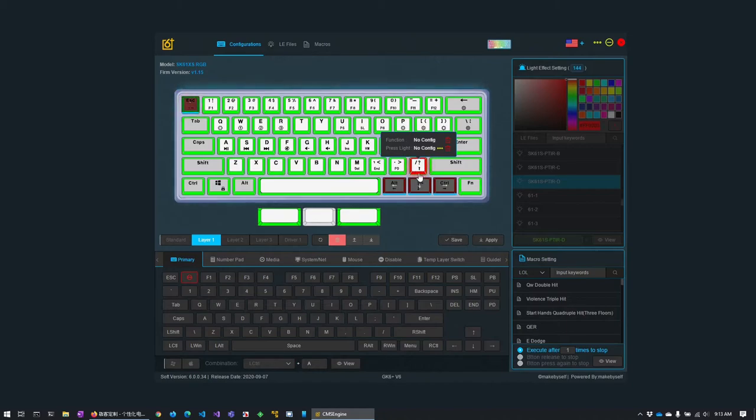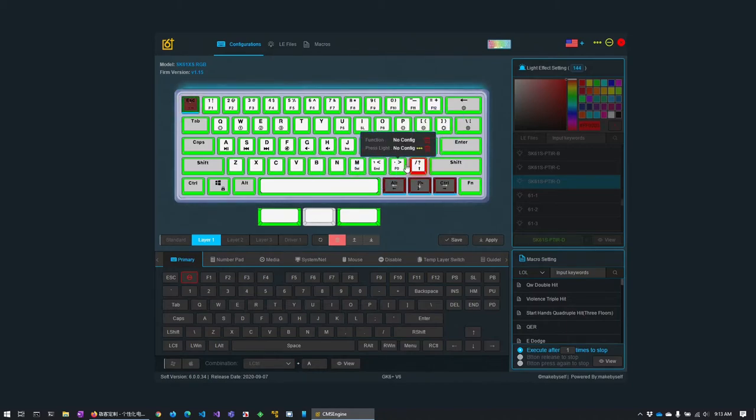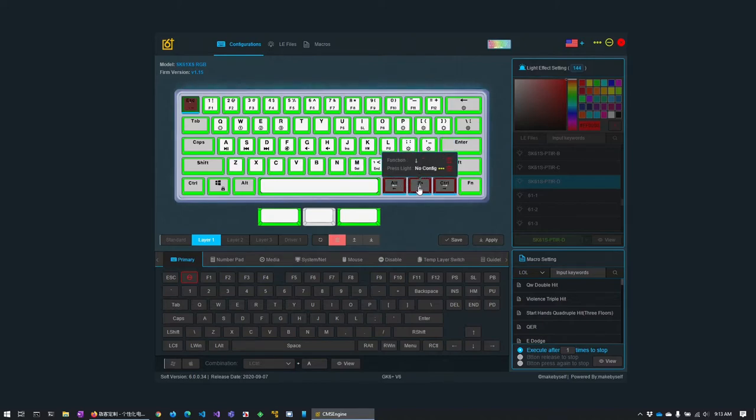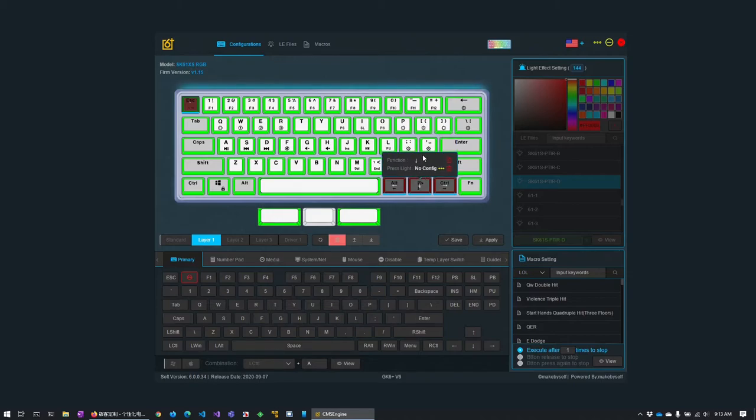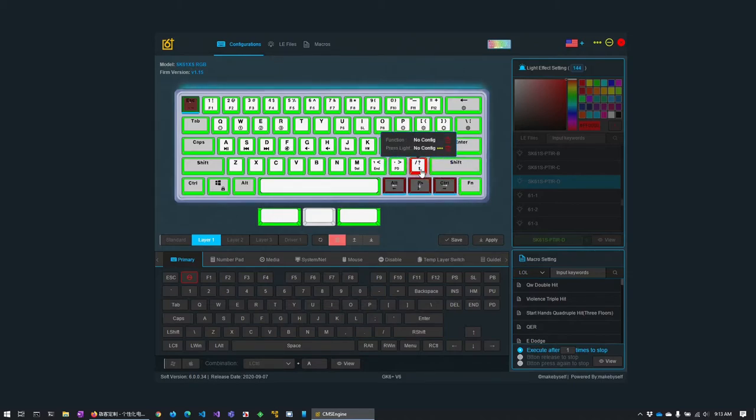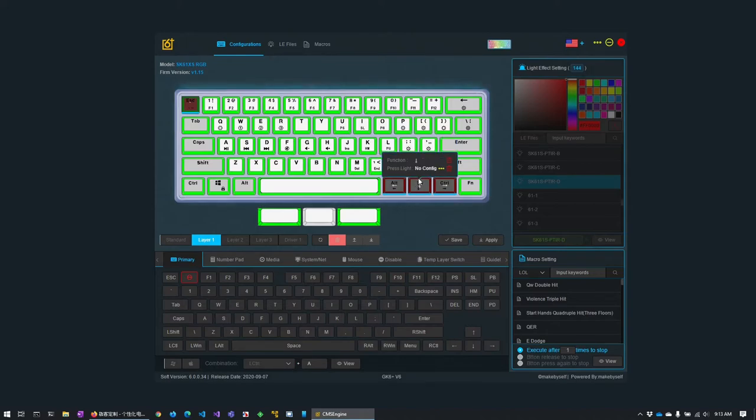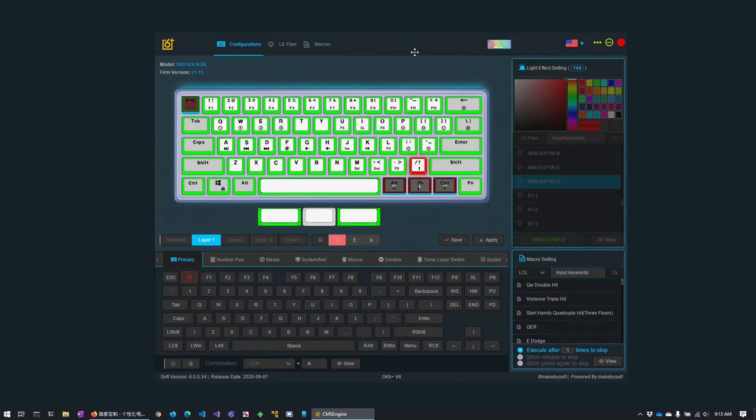Okay now you can see the other key I've remapped is this key here. So rather than the in this layer layer one it is programmed as the up arrow, what I've done is I've removed the configuration and left it as the default slash key. And now that means to get the up arrow I have to fn and hit this key to get the up arrow.